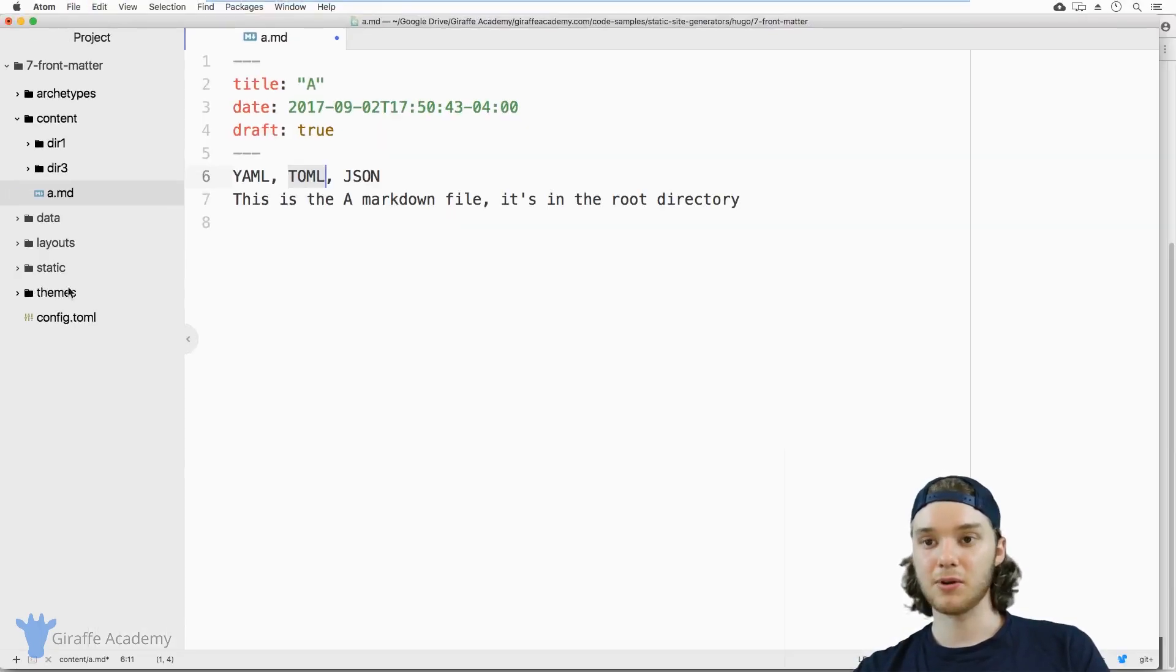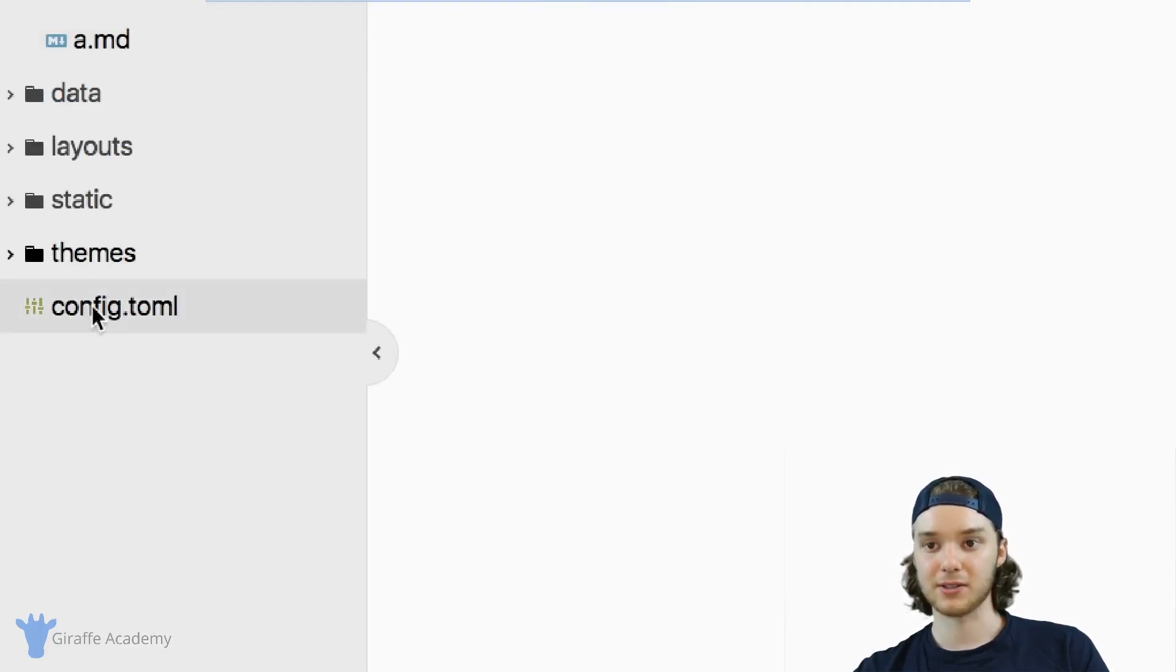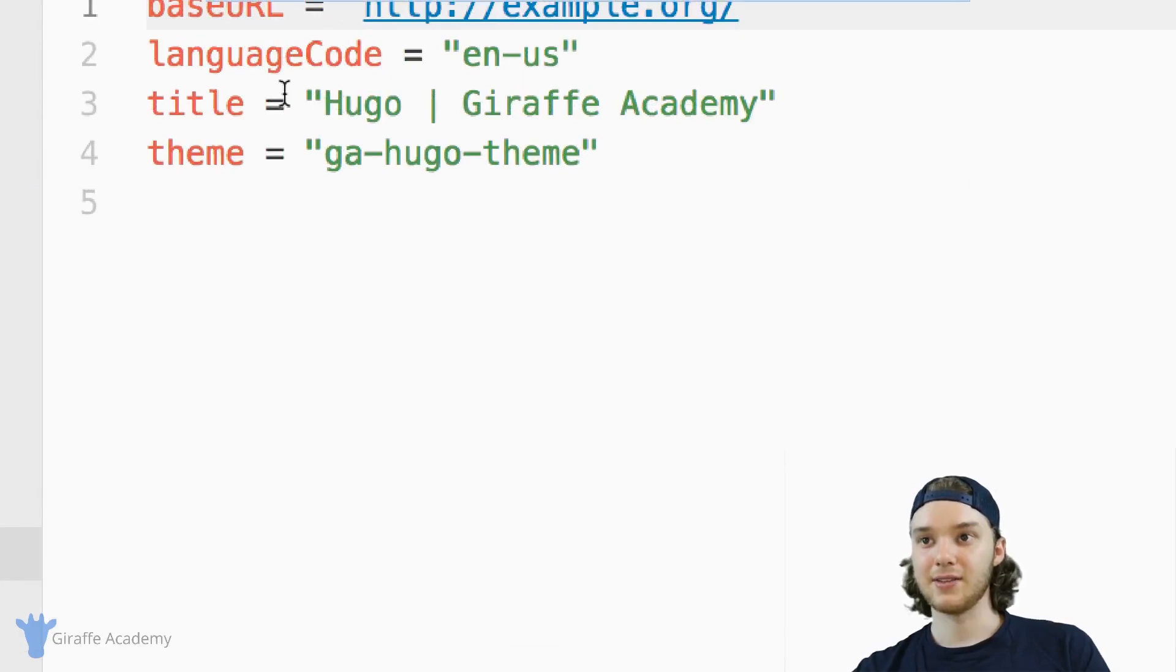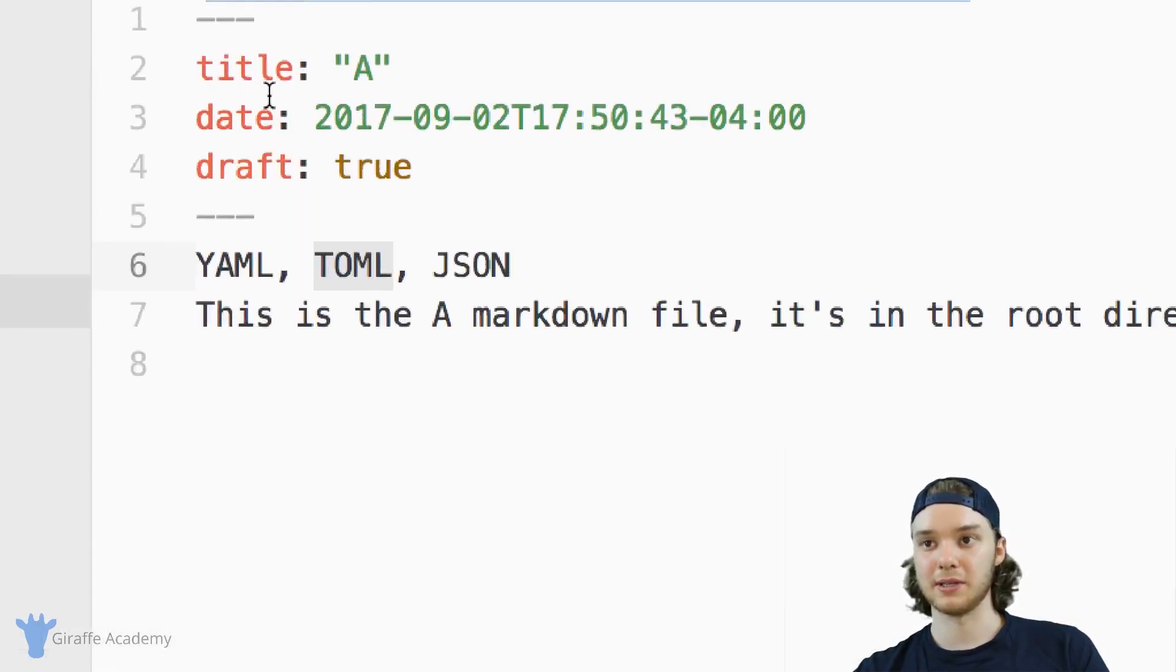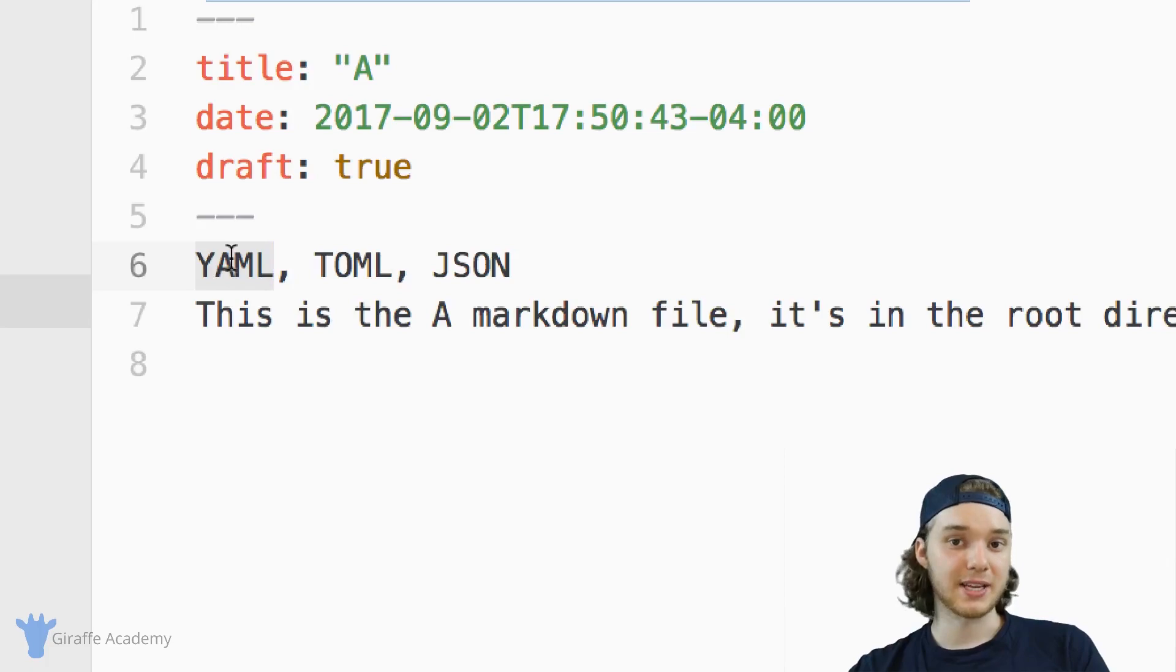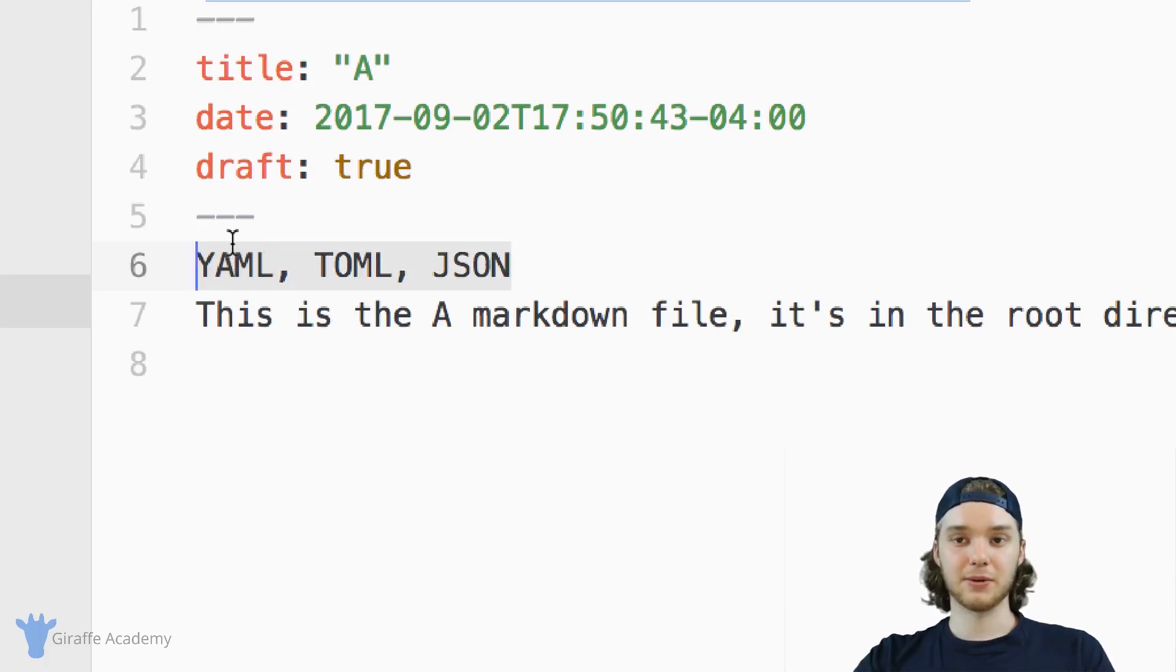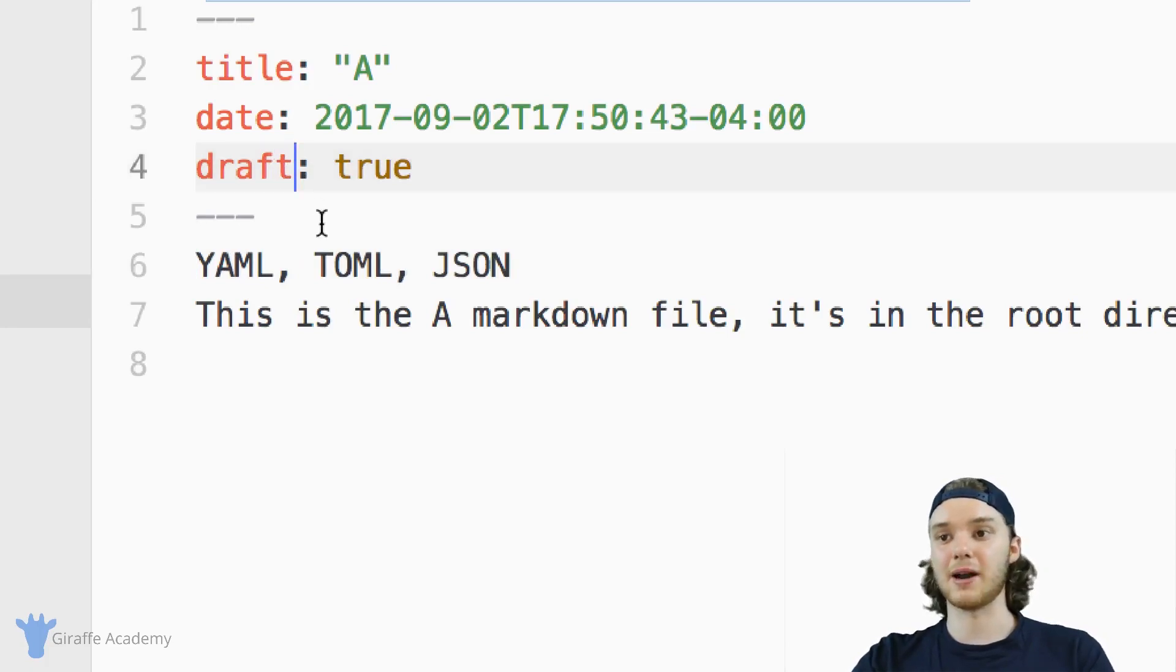And TOML is actually the language that's used for this config file. And so you see, this is a config.toml file. And the TOML looks very similar to YAML. Basically, they're doing the same thing, and that's why they look similar. All three of these languages are basically just used to define variables, to define our frontmatter.